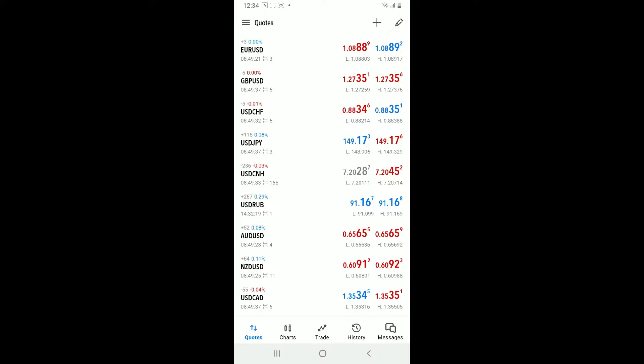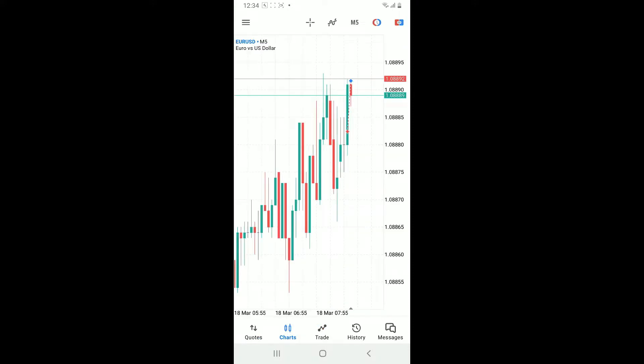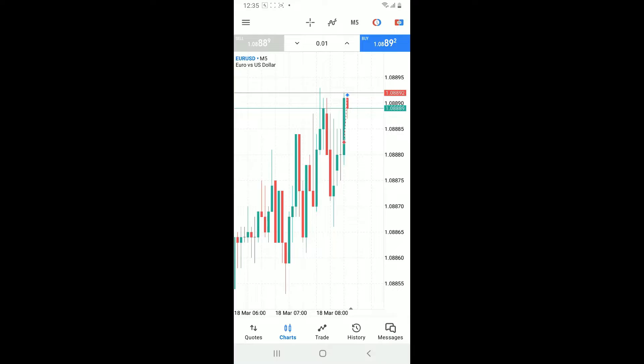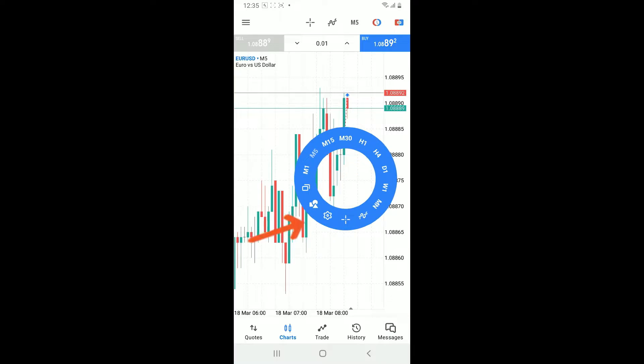Once you get to the charts option, tap on the chart in the middle of the screen and tap on the settings icon right in the circle.